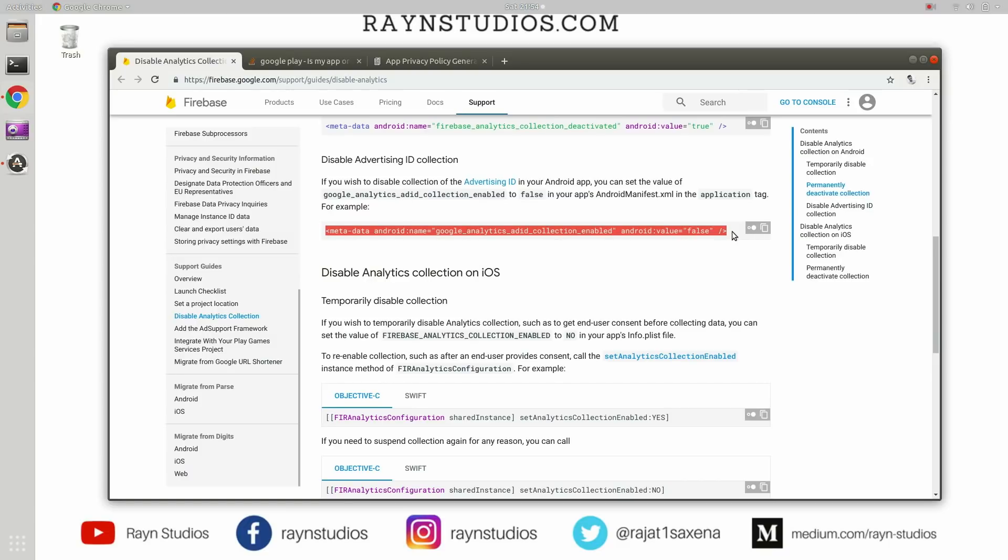So you have to basically put this line inside the application tag of your AndroidManifest.xml file. Once you do that, all the SDKs which are using this advertising ID will stop getting this advertising ID from your platform.